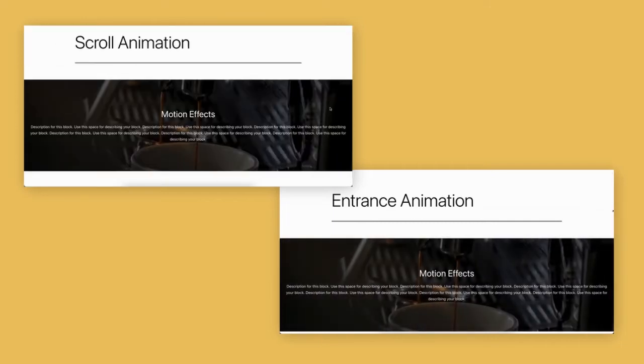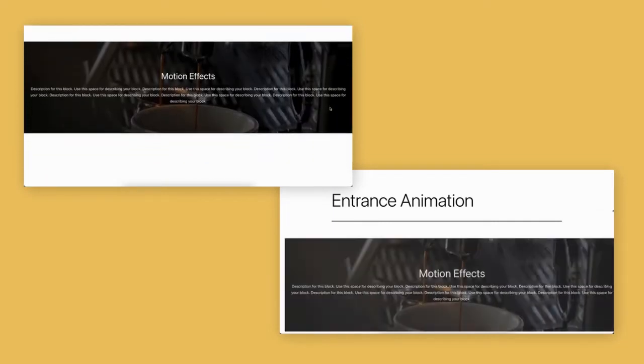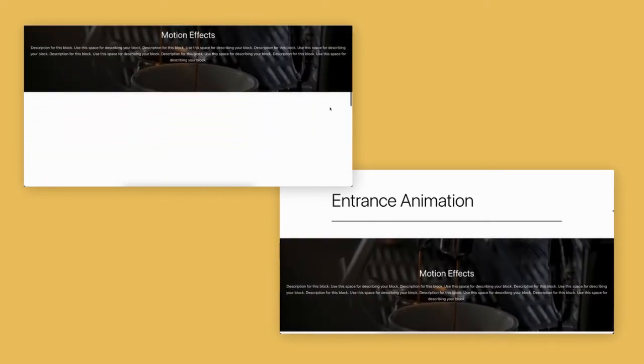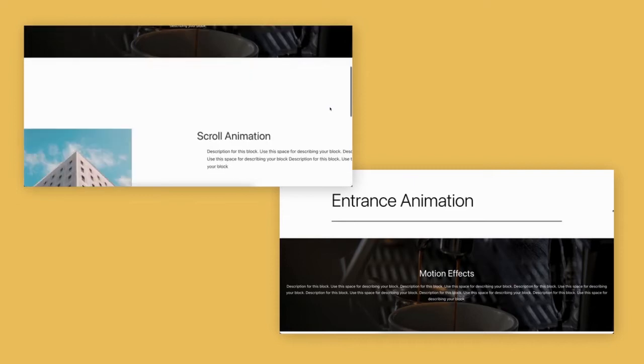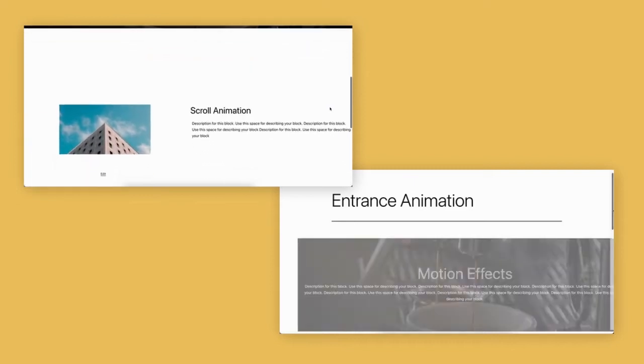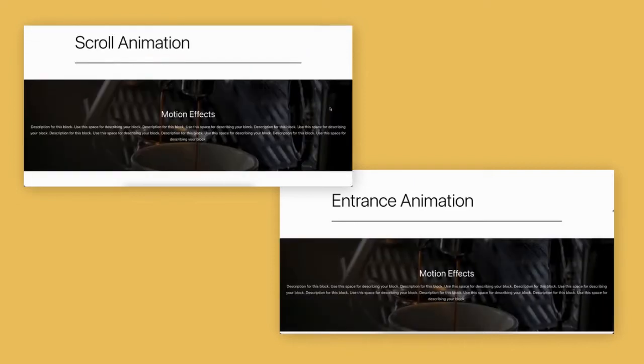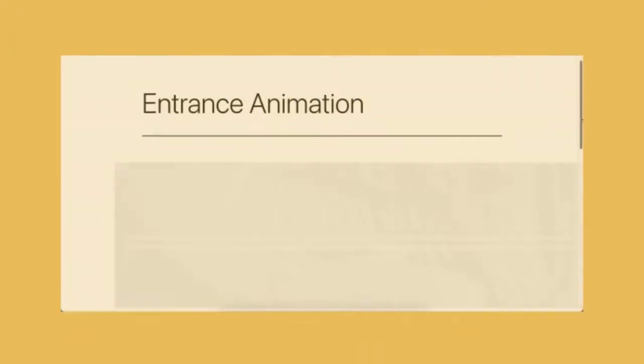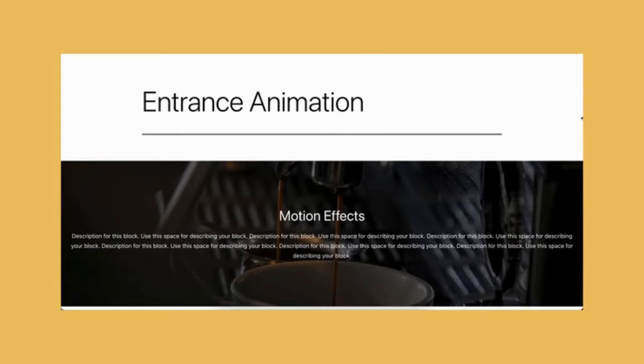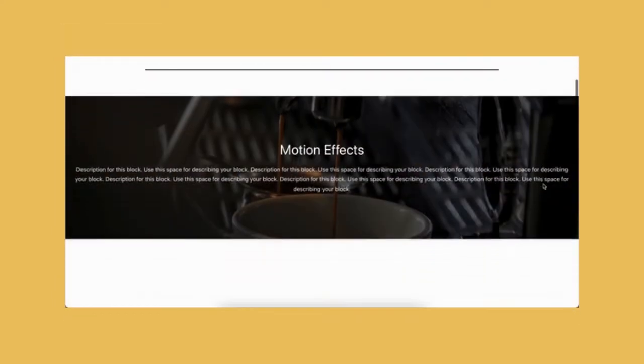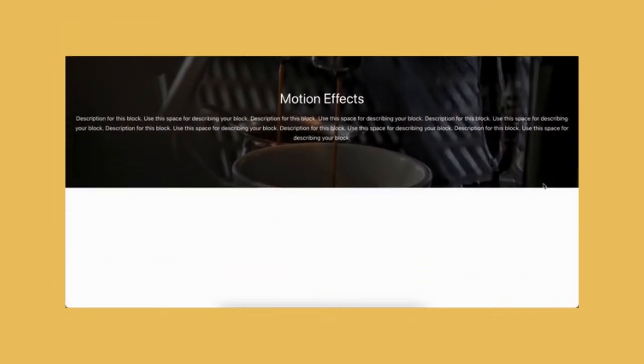You can either animate only your parent blocks or animate your nested blocks together with your parent blocks to achieve greater effects. There are entrance animations and scroll animations options.